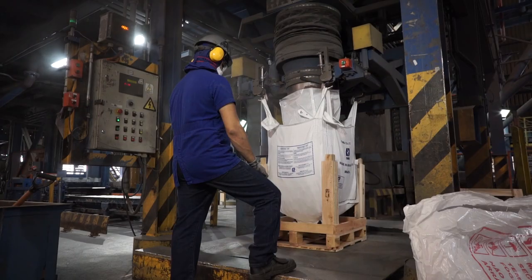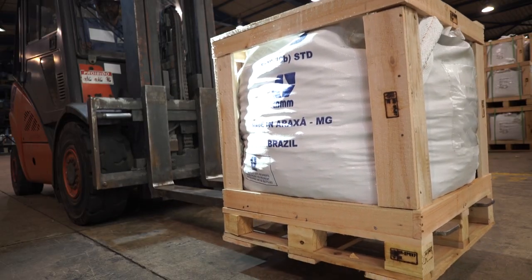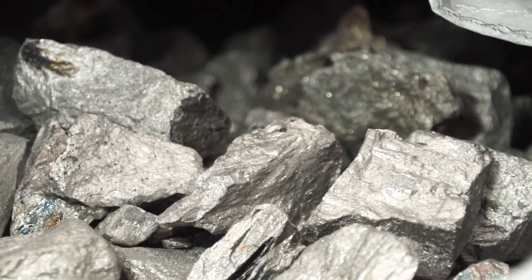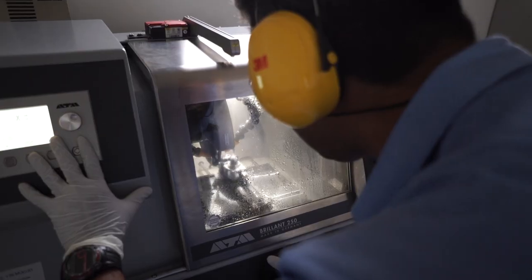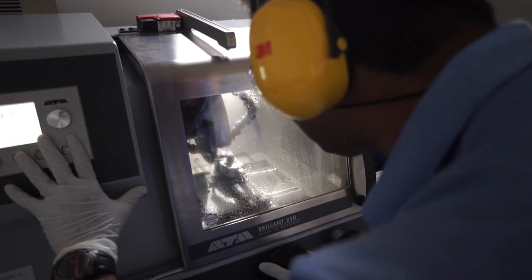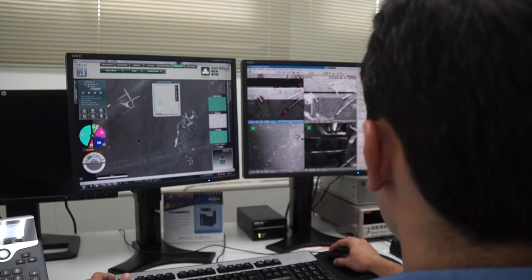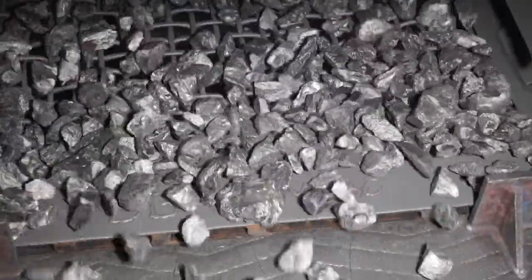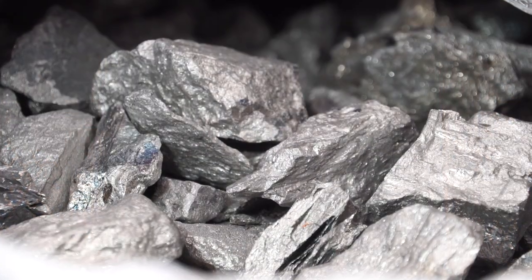The product supplied for use by the world's steel industry is most commonly in the form of lumps. The consistency of the chemical composition of the ferroniobium is extremely important, and the lumps are carefully graded in size to meet the needs of individual clients. The importance of this will soon become clear.